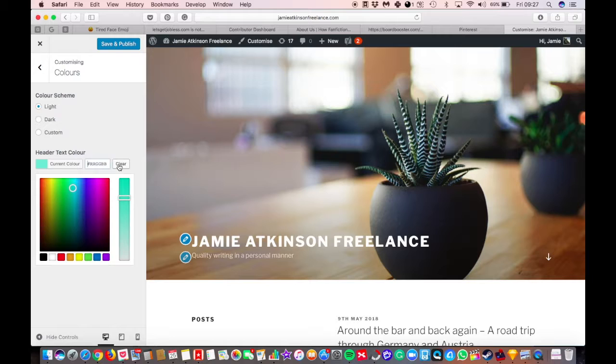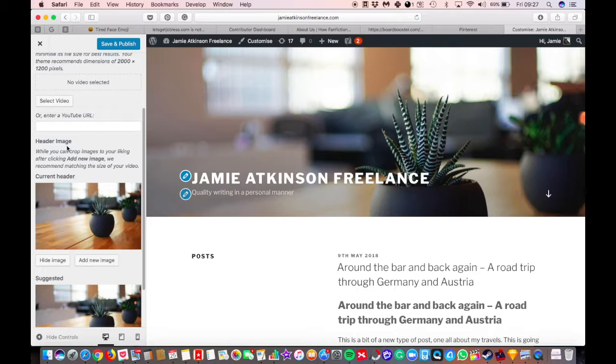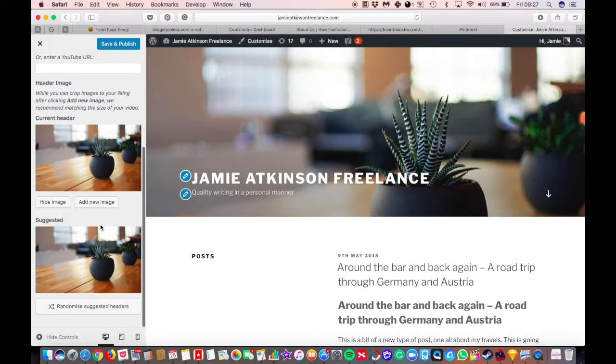You've got your header media. That's your image at the top here. So you can put a video if you want to be fancy. I wouldn't bother - video is going to make it slow to load. You can add a new image, and again it'll go to your media, or you can hit randomize and it's just going to go through your media. I would do add new image so you can add your actual header in there if you want.